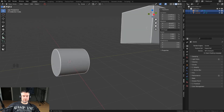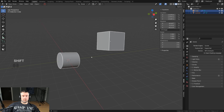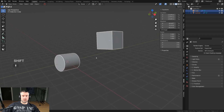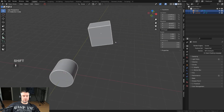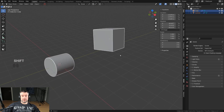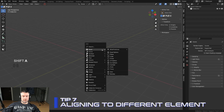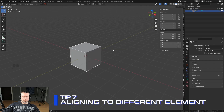In Blender 4.0, auto smooth works as shown. In 4.1 and above it's a modifier and Hard Ops will add it automatically, so you don't have to copy it manually. Another really cool tool is aligning to different elements. Say I have a rotated cube and I want to grab it and align it to a face of another object.